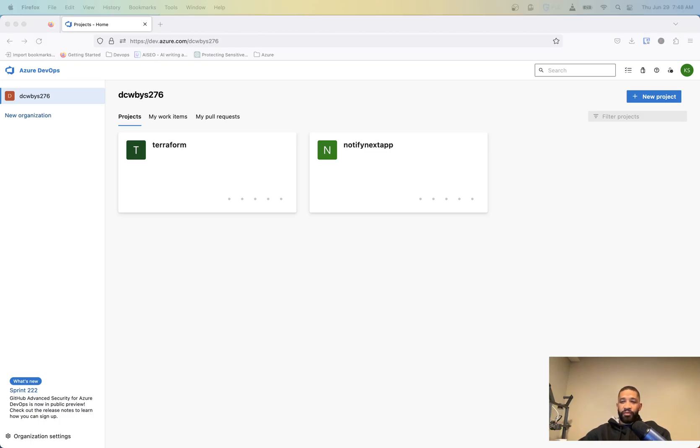In this video, we're going to be talking about how to set up Azure DevOps in a CI/CD pipeline to help better automate the ways in which you deploy resources to Azure.